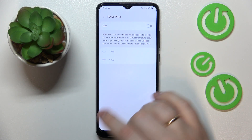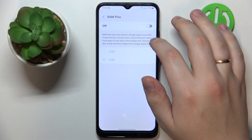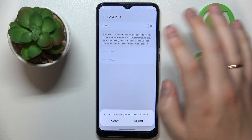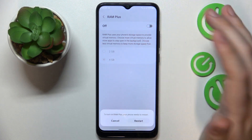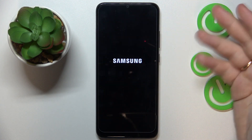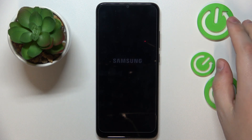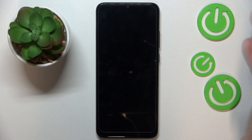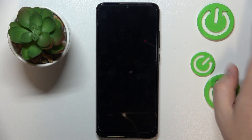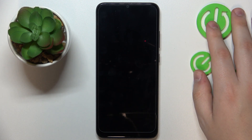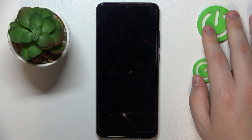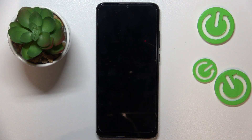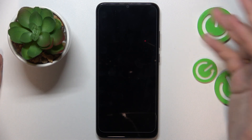Simply toggle on this switch and reboot the device in order for those changes to take effect. The changes are that you have increased the random access memory amount by 4 GB.